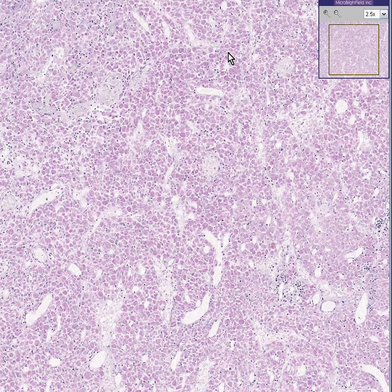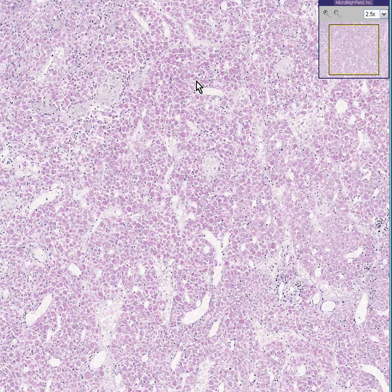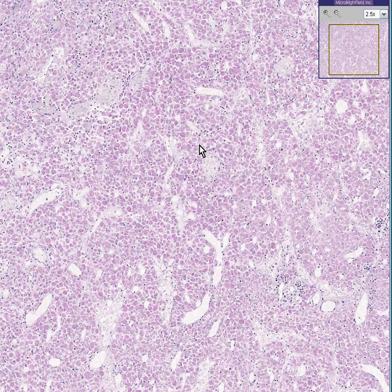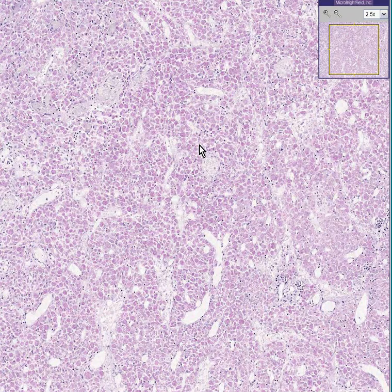This is a special stain called an acid-fast stain, also called a Ziehl-Neelsen stain. It's the most common, historical, and even present stain used to show acid-fast organisms, like TB and all of the atypical mycobacteria, including leprosy, and some bacteria as well. But this is not an H&E stain.